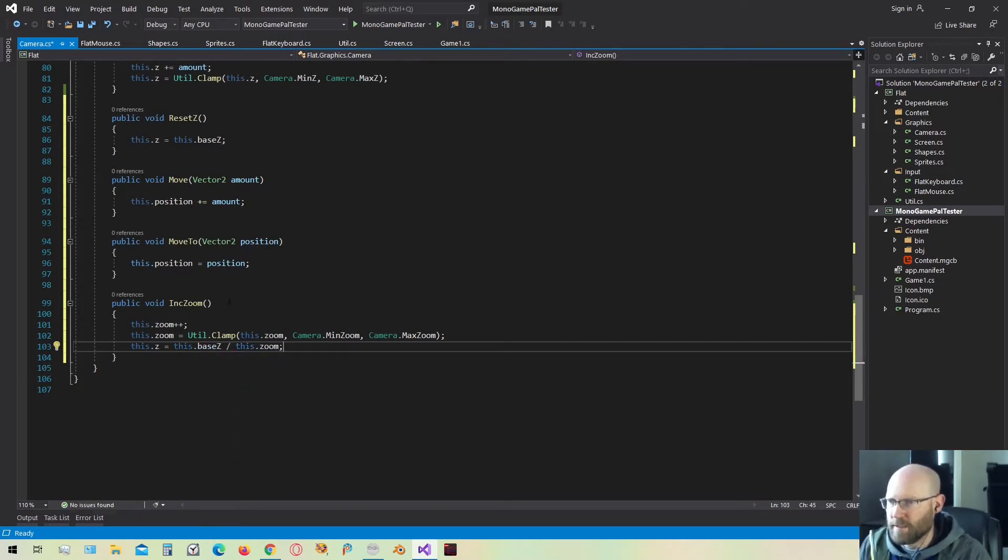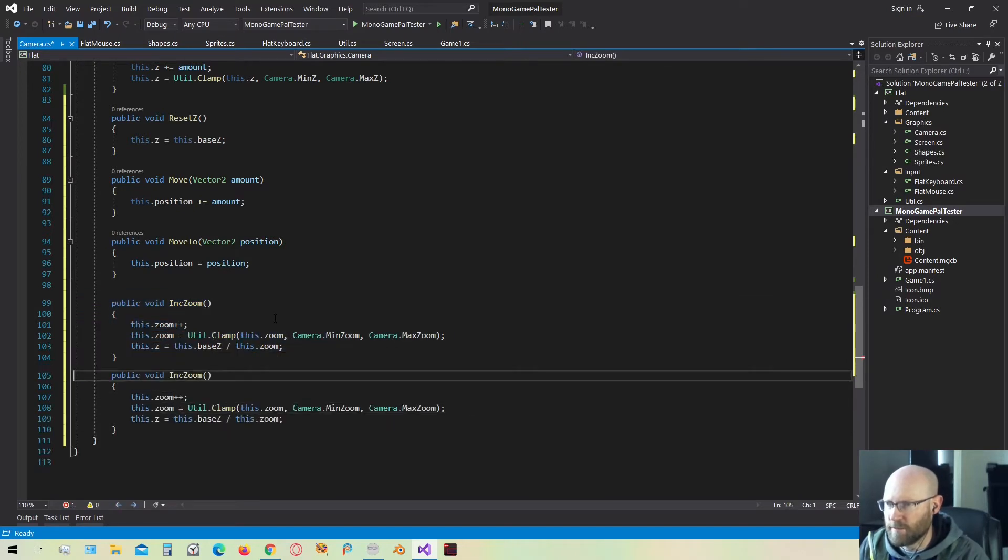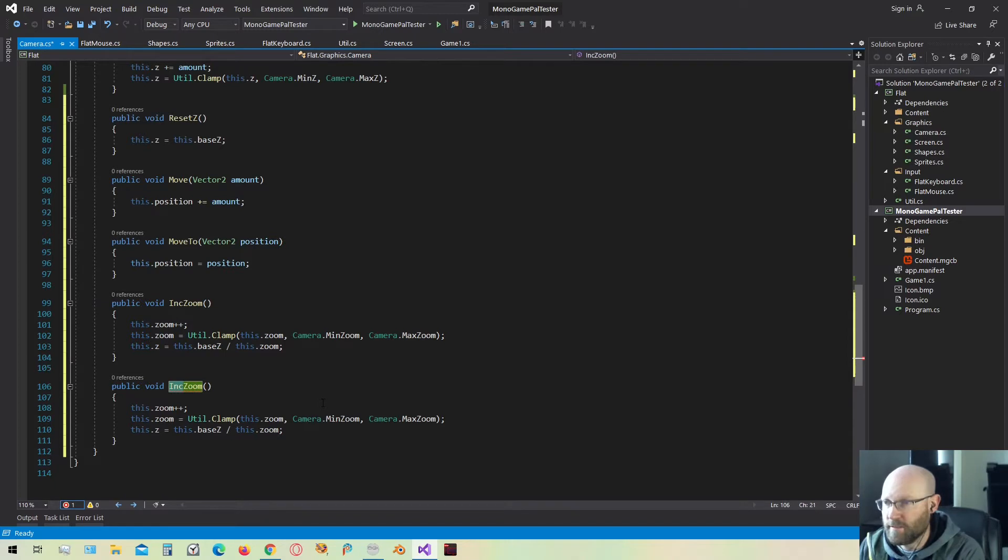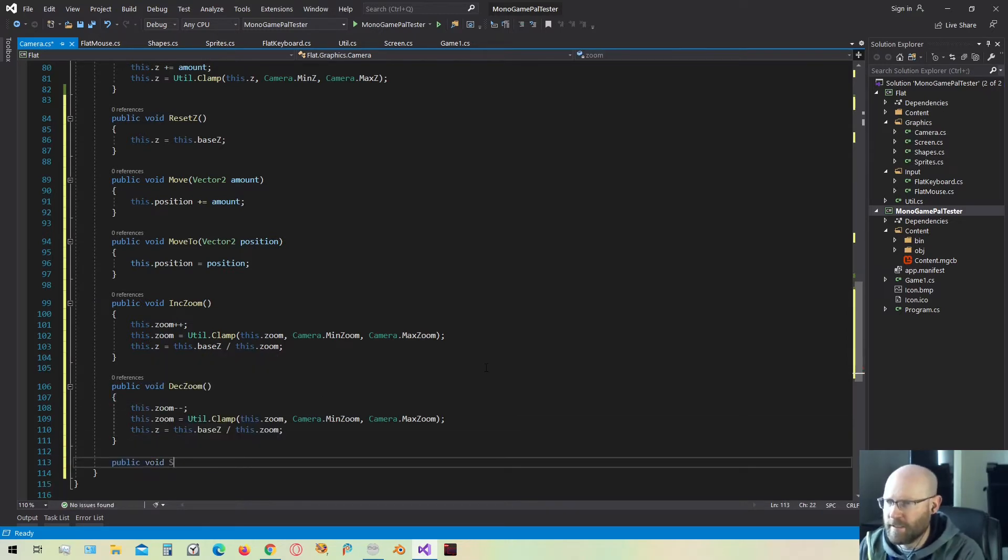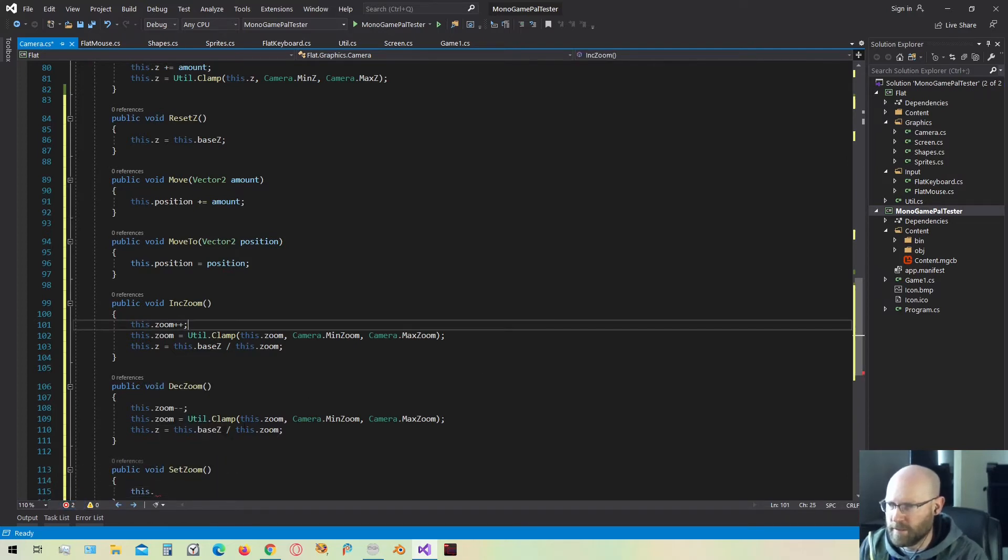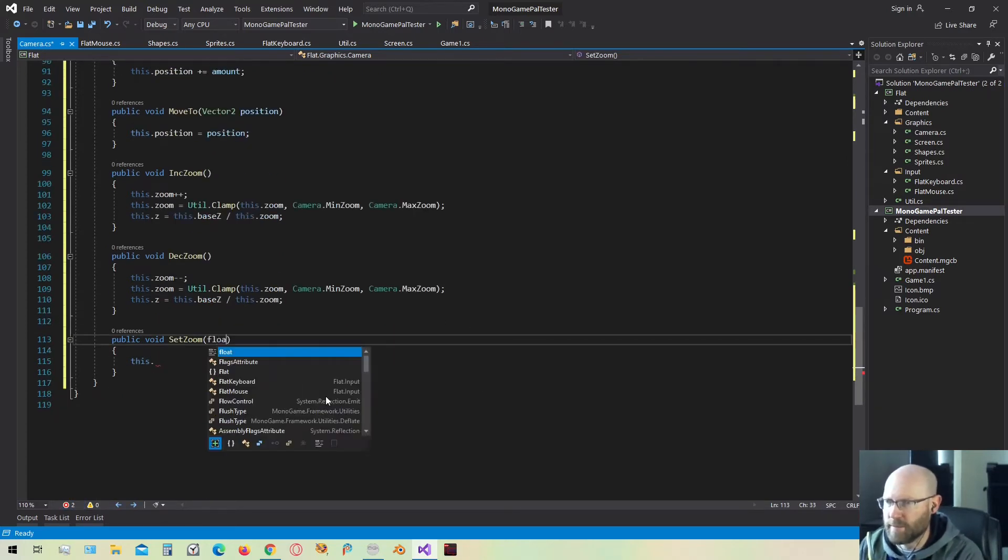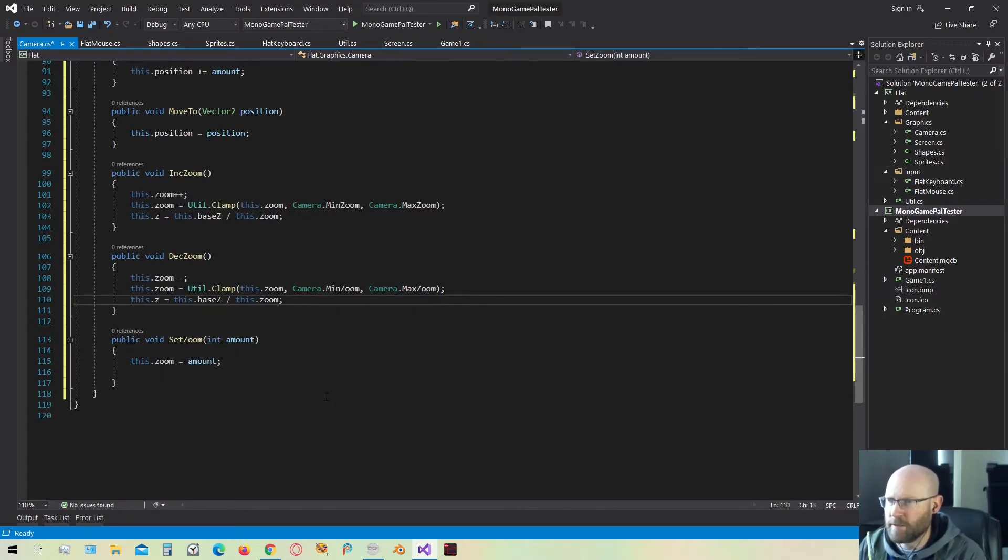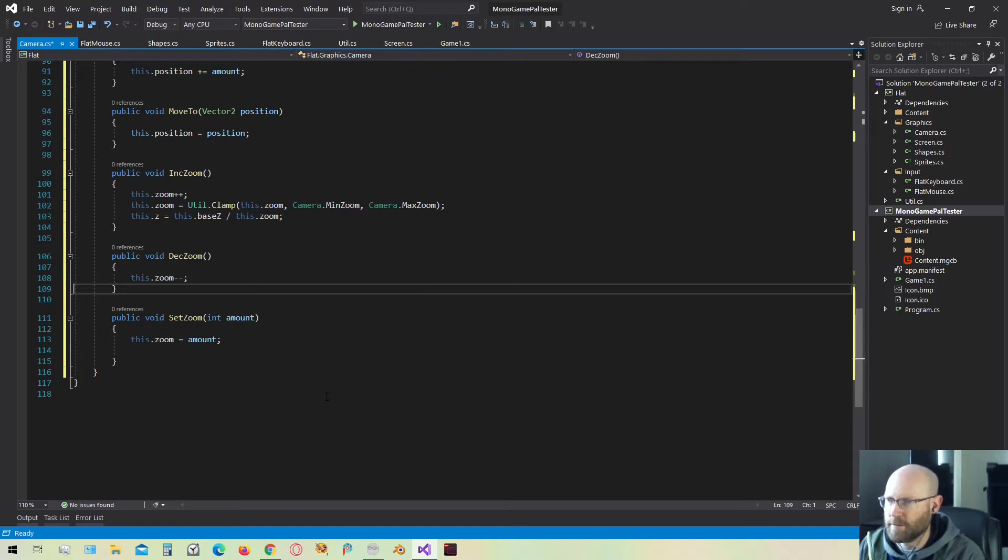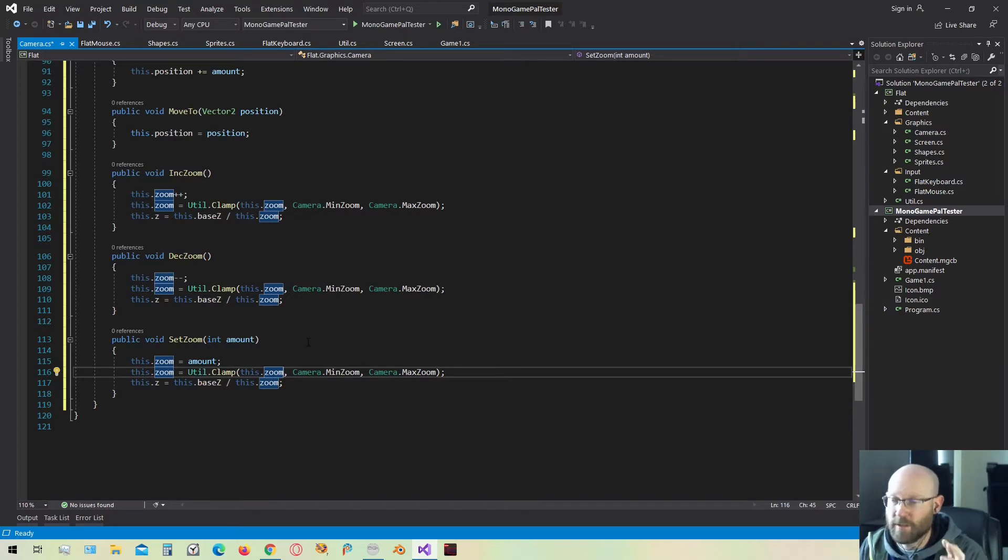Let's do the same thing for decrement zoom. Decrement zoom is simply going to subtract 1 from the current zoom or the current magnification. And that'll just be a minus minus. We keep all the rest of the code the same. Finally, I want a set zoom, and we will need to provide an amount for the zoom. And then it'll just be an integer. And we'll just say the zoom is equal to amount. And then we're going to do the same thing we did before. We're going to clamp all of this. So we'll clamp the zoom and then set the Z to the appropriate magnification or the appropriate zoom.